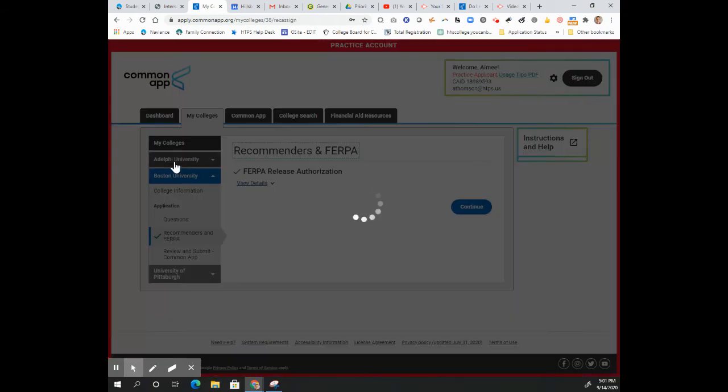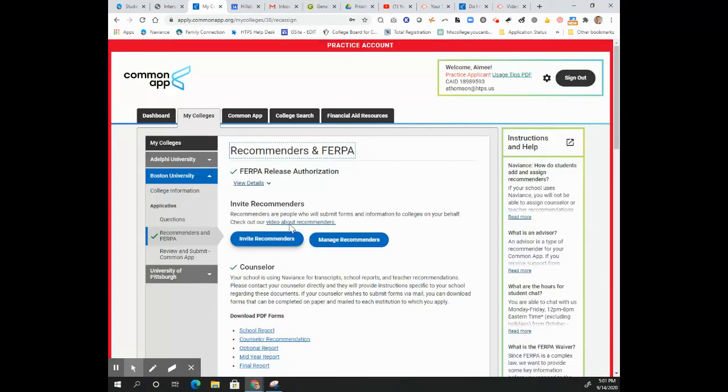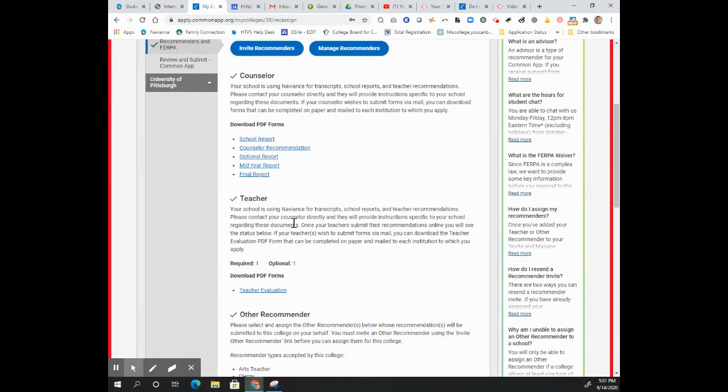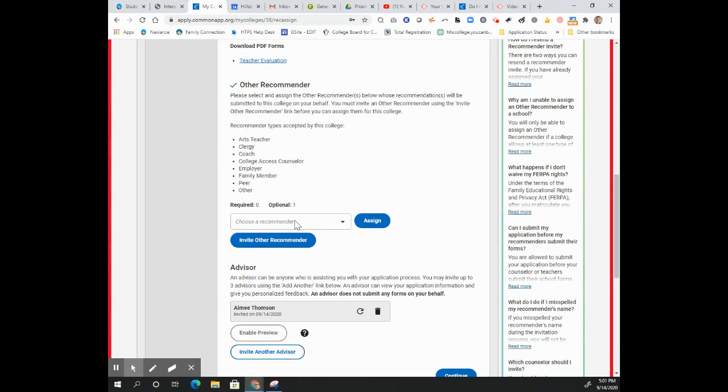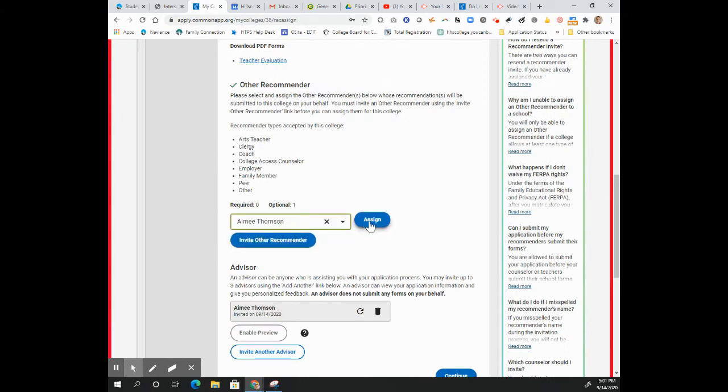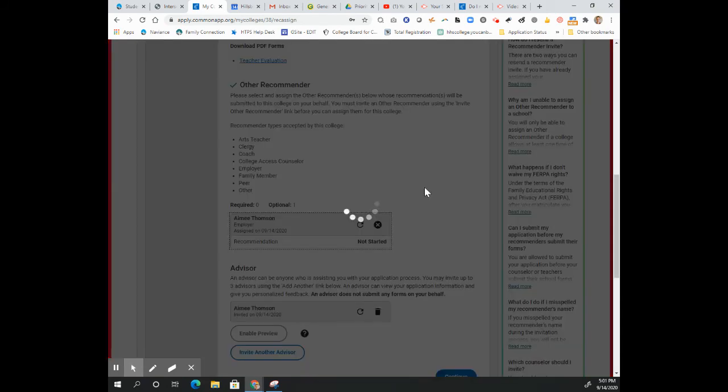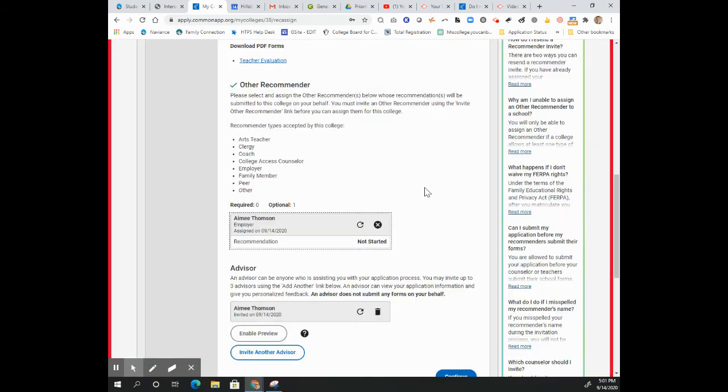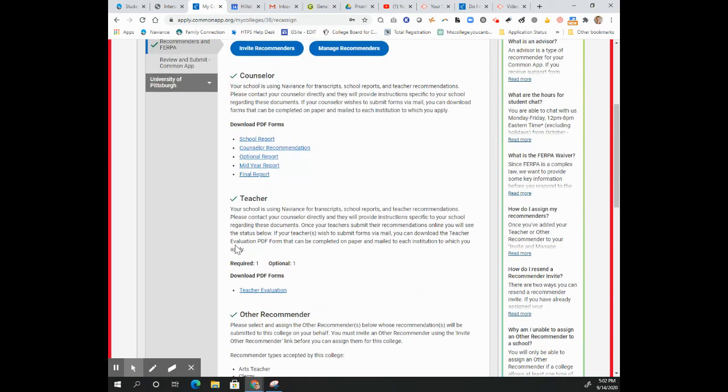So here on our FERPA page, all we need to do is we can scroll down here and we just need to assign them. We've already requested them. We just need to assign them. The good news is that if your recommender already uploaded the letter, they're not going to need to do it again. It'll just automatically go out to these additional schools once you assign them here in the Common Application.